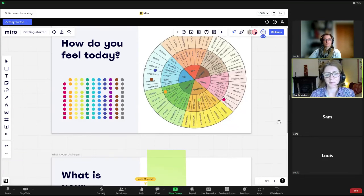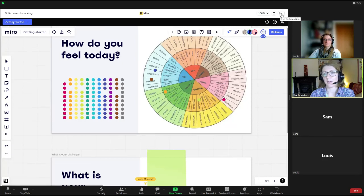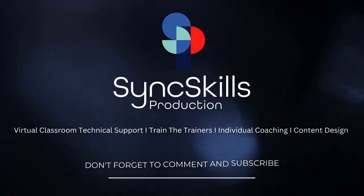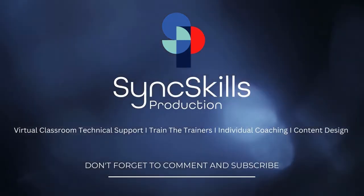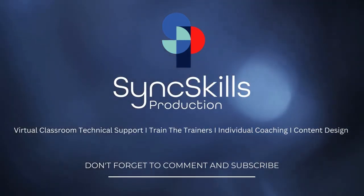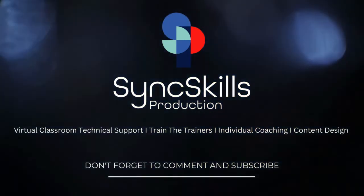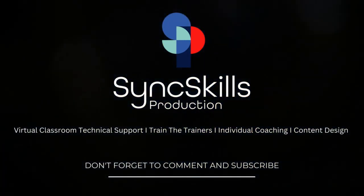When the host ends the collaboration, the board will disappear from the view of the participants. Thank you for watching and remember, if you subscribe you will have access to a lot more tutorials.